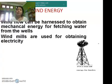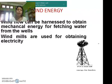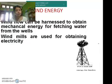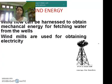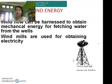Wind energy is the wind flow which can be harnessed to obtain mechanical energy or for fetching water from wells. Wind energy is used in various parts of our country for obtaining electrical energy and electricity. This picture shows a wind turbine used for harnessing wind flow to obtain mechanical energy.